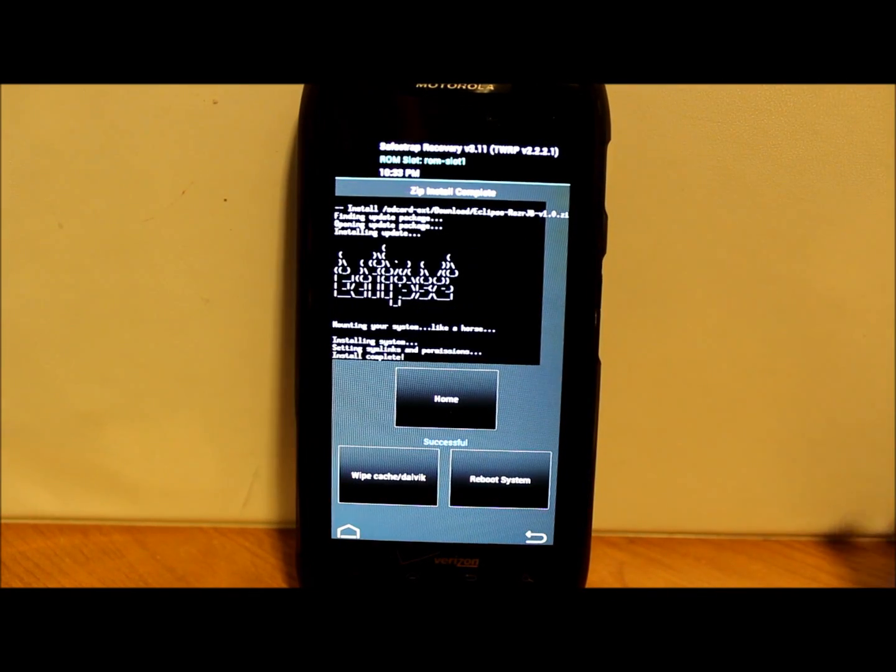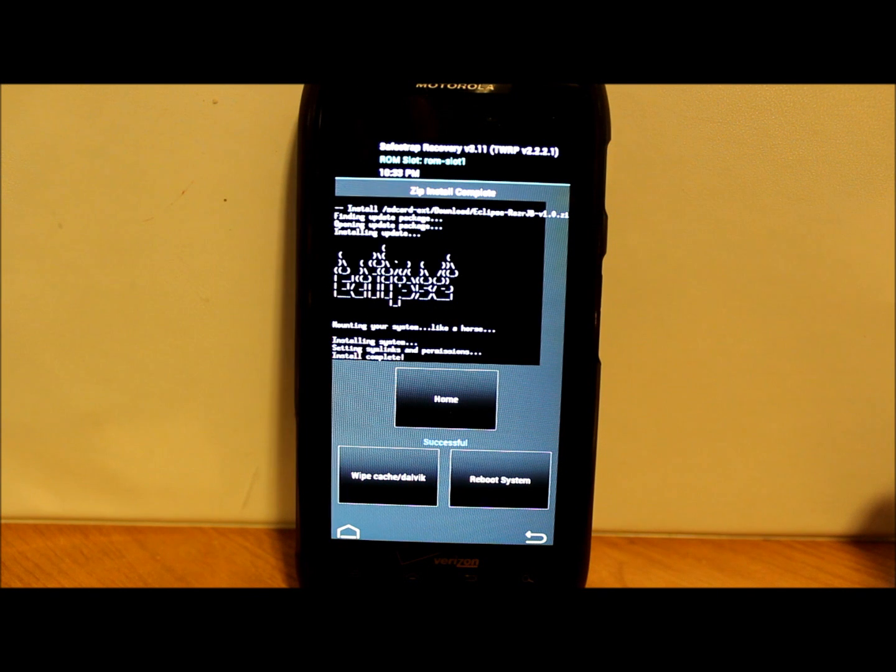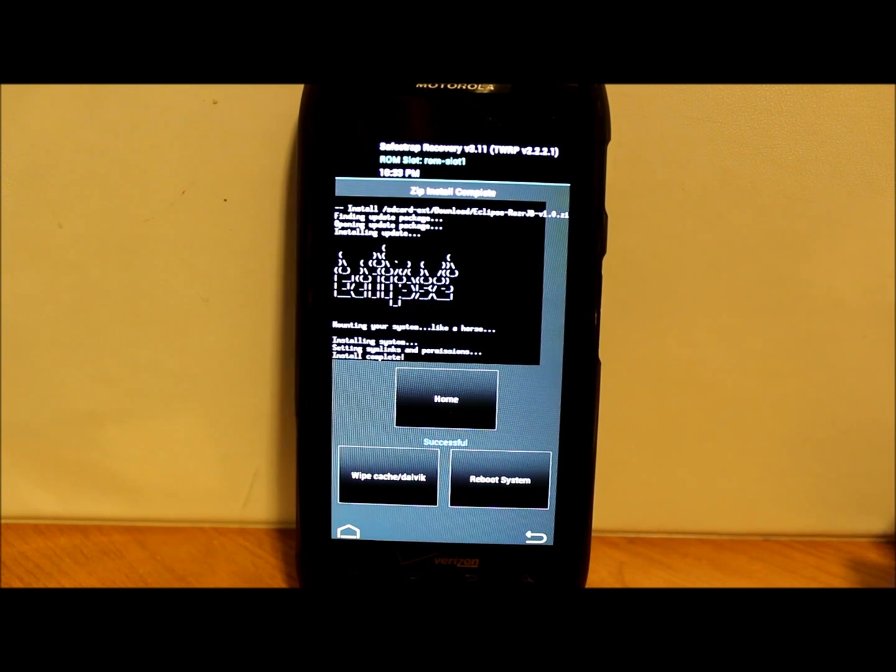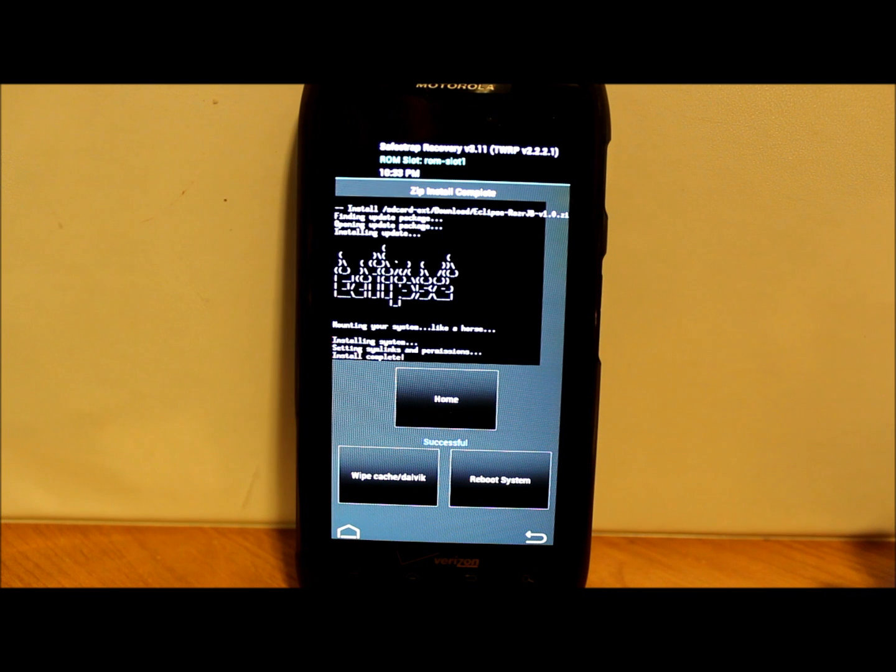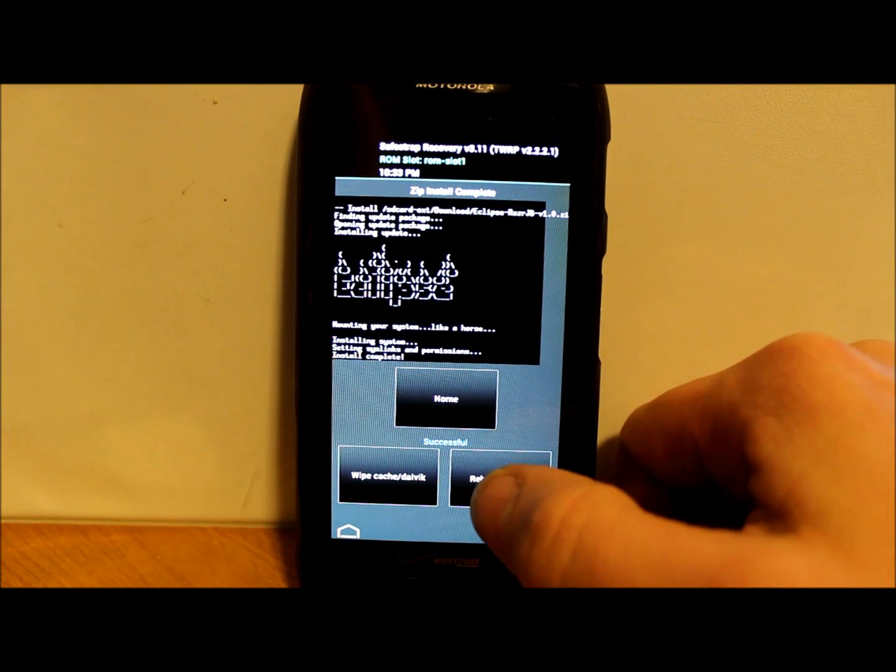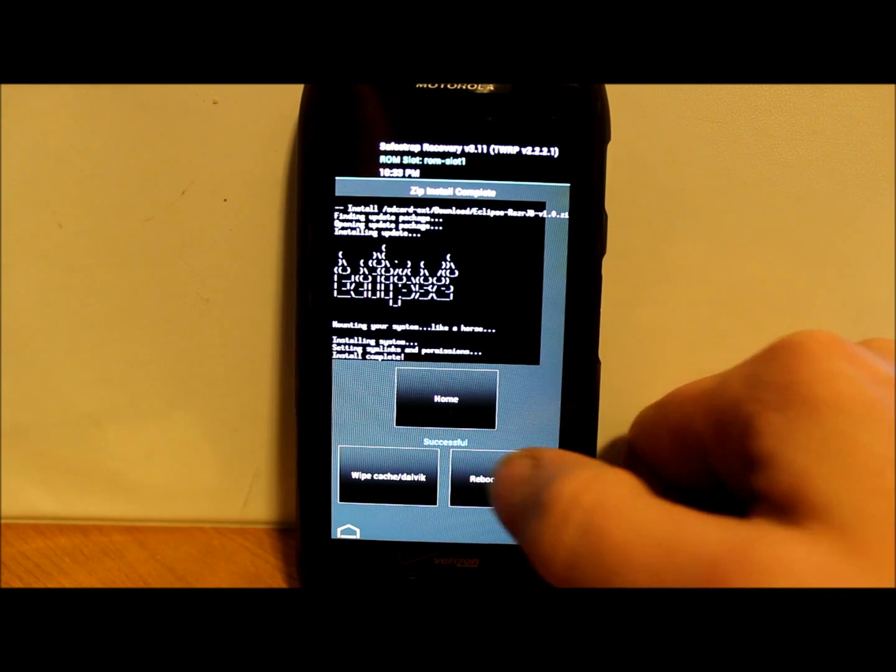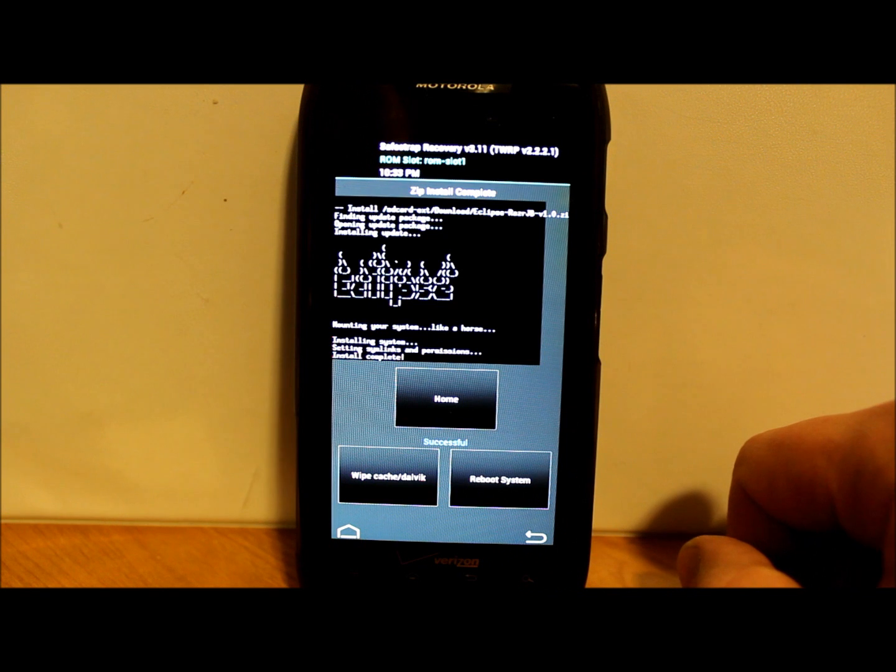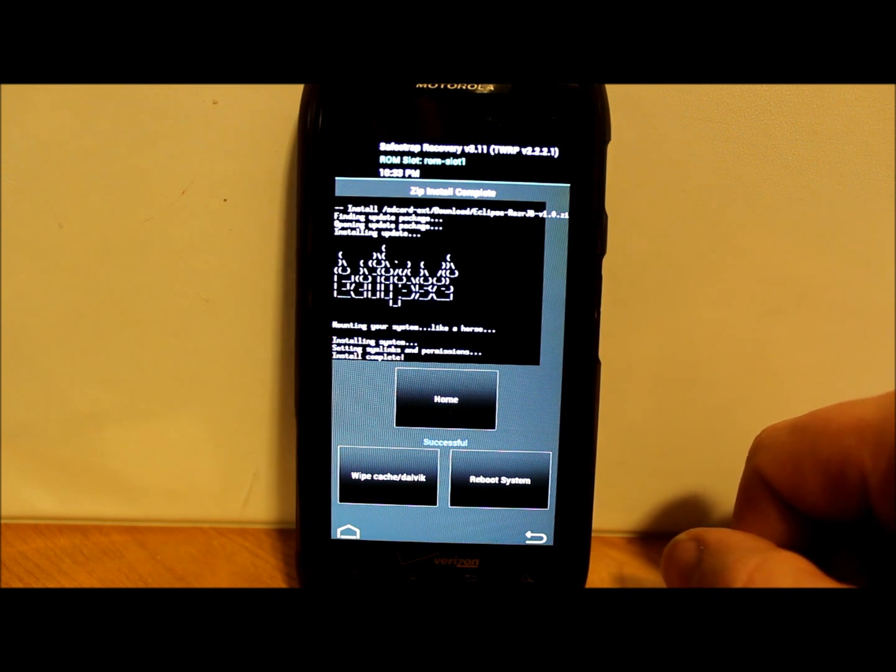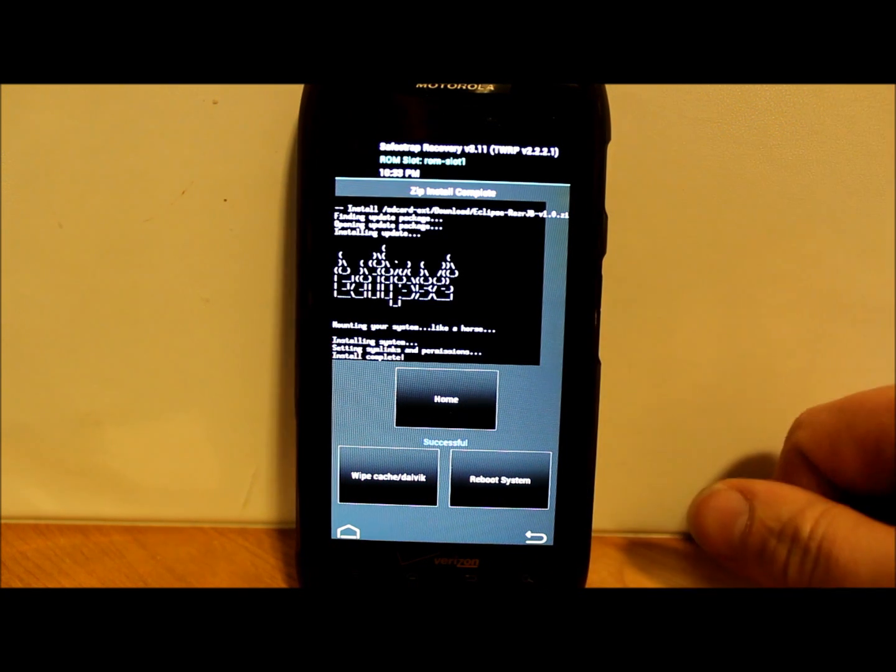It says installed system, setting system link and permissions, install complete. Everything should be completed there. All we have to do now is hit the reboot system now right here and it's going to go through the boot options and reboot.